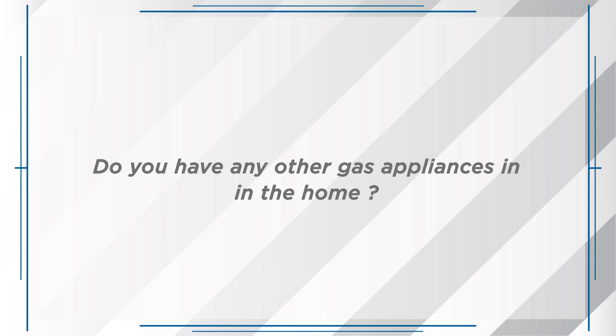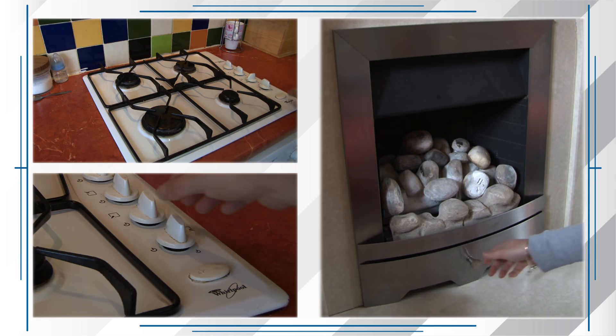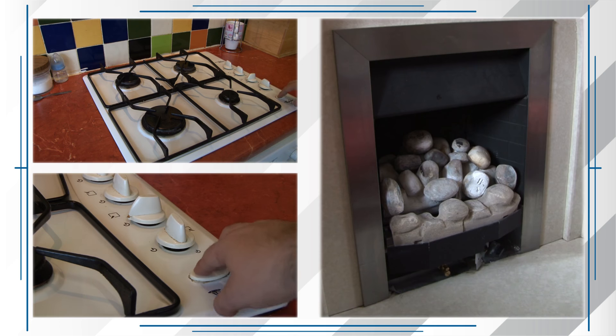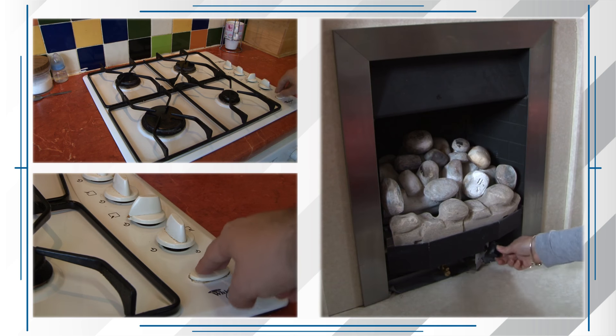Check three: Do you have any other gas appliances in the home? Check if they are working properly. If they are not receiving gas, then you will need to call your supplier for assistance.